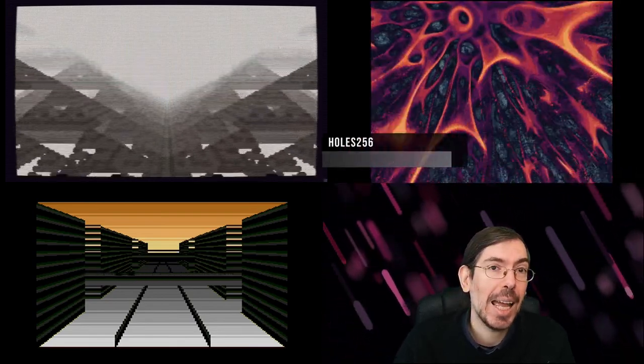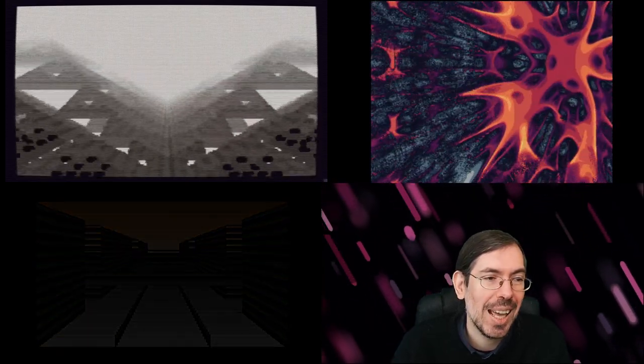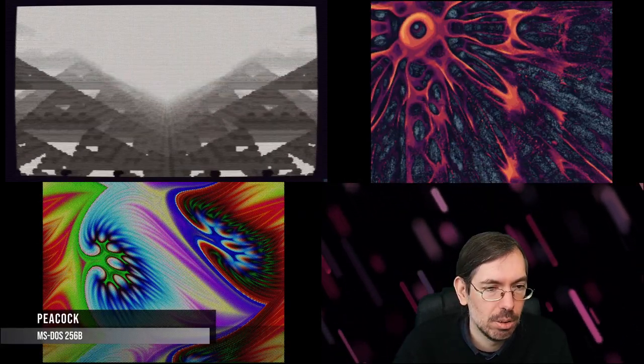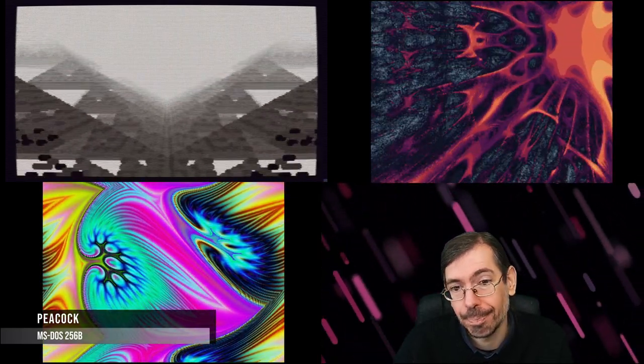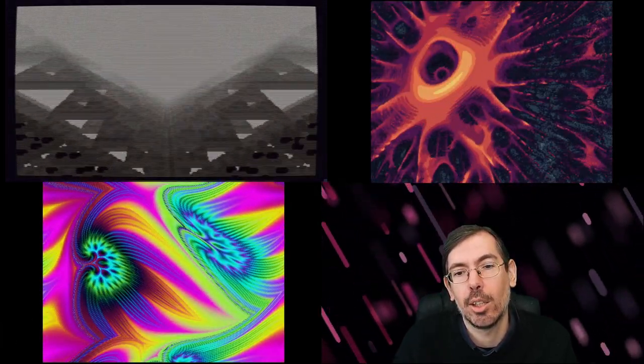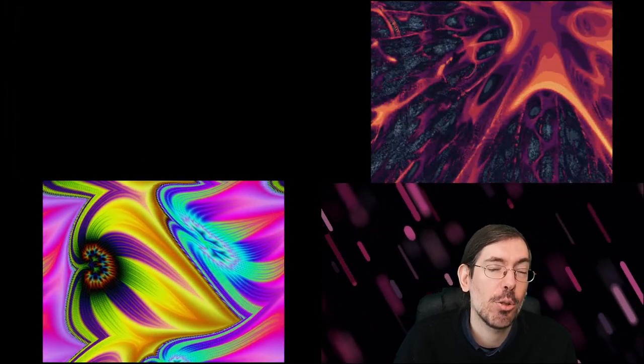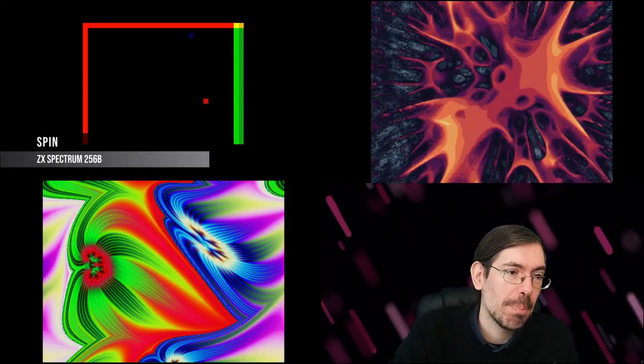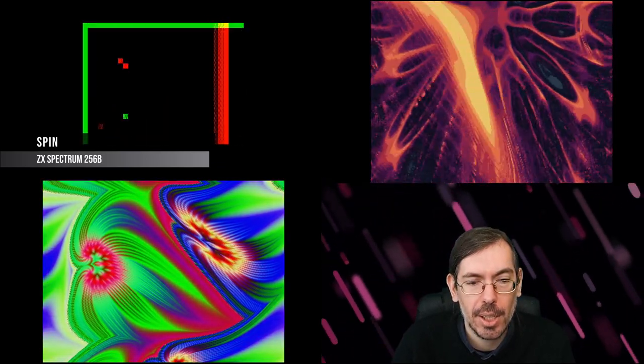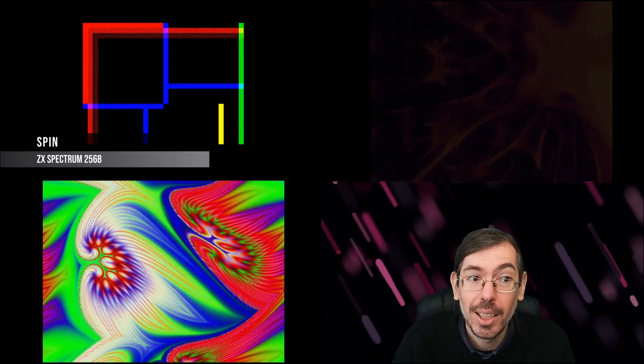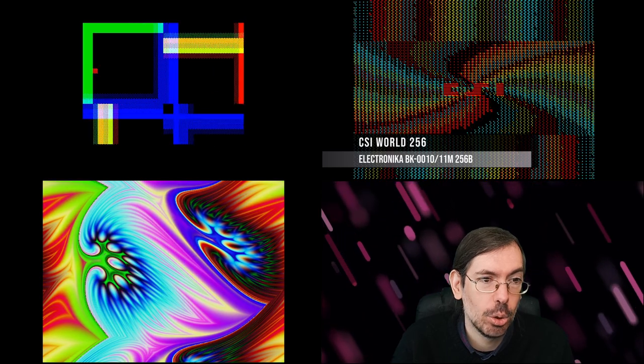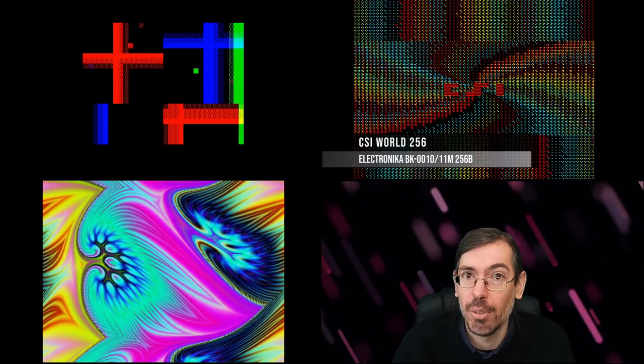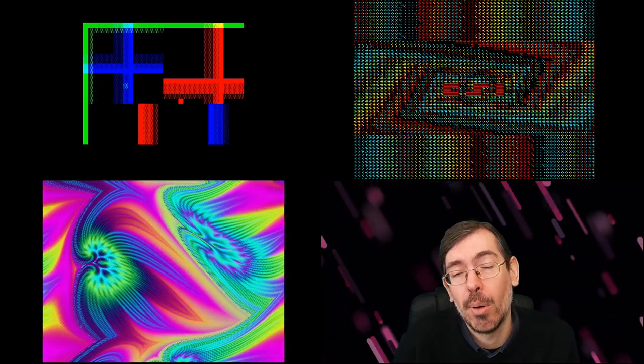Then we had a high-end 256 byte intro competition, which was won by Gene X with The Peacock, this fractal plasma thing for MS-DOS. They also had a couple of releases for specific old school computers, the ZX Spectrum in particular, a very interesting 256 byte intro competition. It was won by Spin of Gogan, very interesting release. And then for the BK-0010/0011 we had CSI World 256 bytes by Kubo, got first place, also very cool, worth checking out.